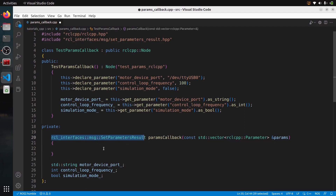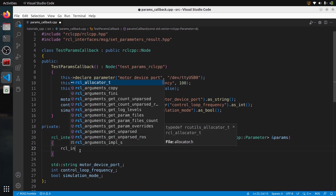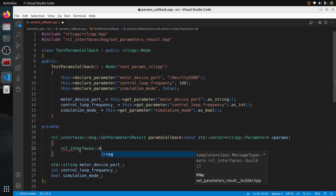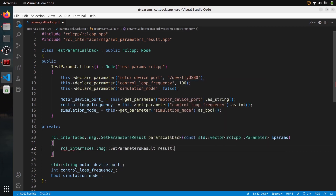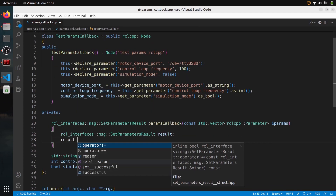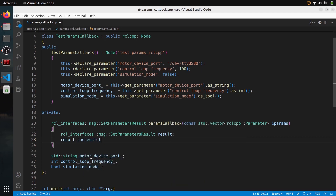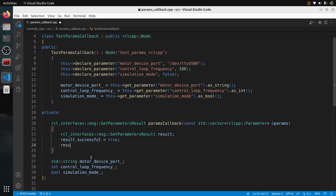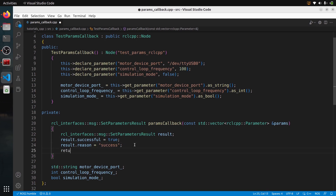Because this is private, it's something you're not going to use outside of the class. Let's open and close the function. We need to return something, so let's create a result message of type rcl_interfaces::msg::SetParametersResult. We set result.successful to true and result.reason to "success". The reason field is more useful when success is false, so you can describe what happened. Then return result — that's the minimal code for the callback.